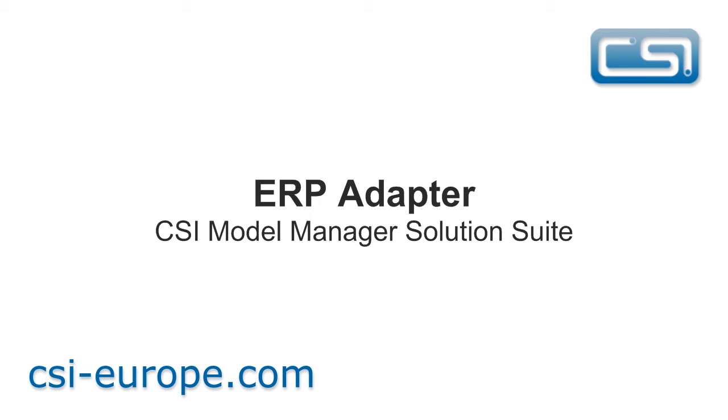The ERP adapter is a utility that allows organizations to get bill of materials information quickly and accurately out of Model Manager so that it is available to other applications in the organization such as the ERP or MRP system.